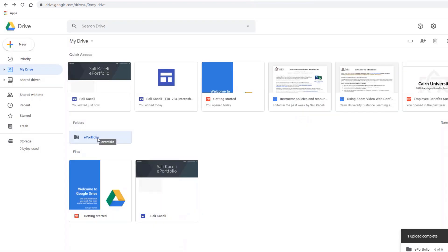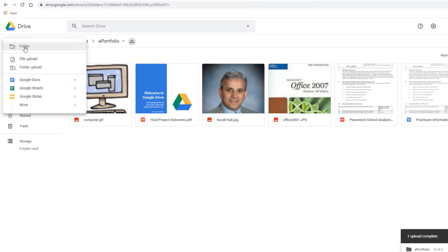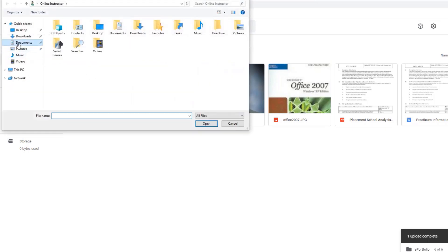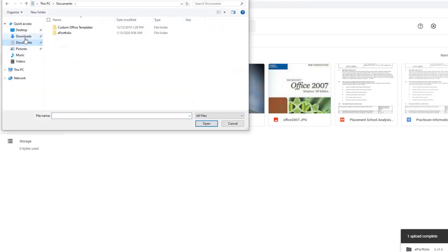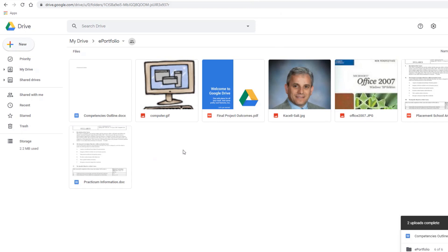Then click Done. At this stage, these are the files currently in the folder. If you want to add new ones, click New, choose File Upload, and browse for the files under Documents or wherever they are. You can also organize files into subfolders as necessary.